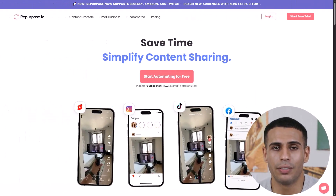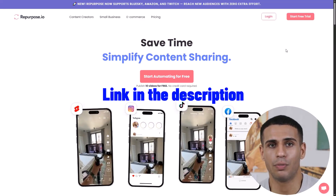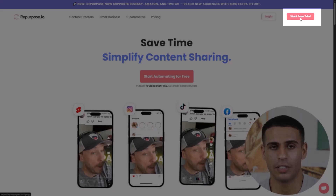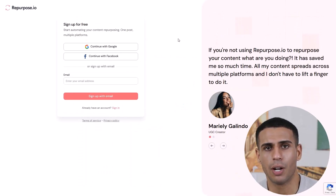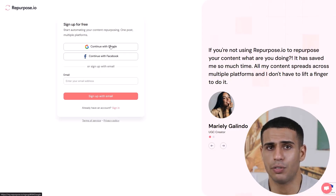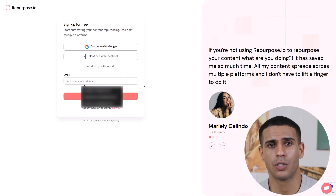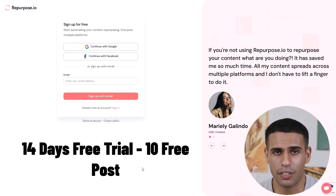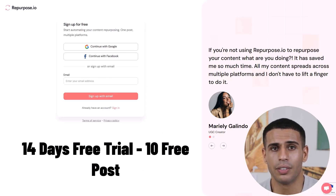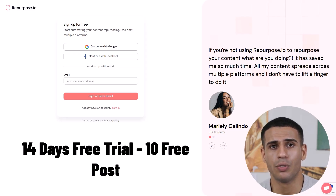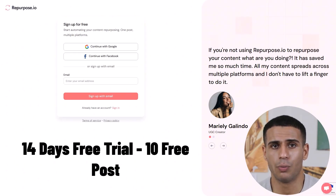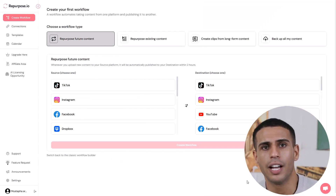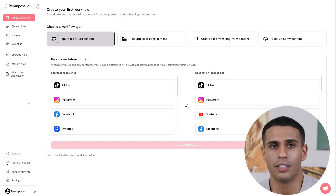Step one: create your account. First, click the link in the description to go to the signup page. Once you're on the site, click the Start Free Trial button in the top right corner. A page will appear where you can sign up using Google, Facebook, or your email address — whatever's easiest for you. With the free trial, you'll get 14 days to use the platform. During that time, you can publish up to 10 videos or audios to your favorite social platforms, completely free. Once you're in, you'll land in the dashboard, and that's where the real magic starts.